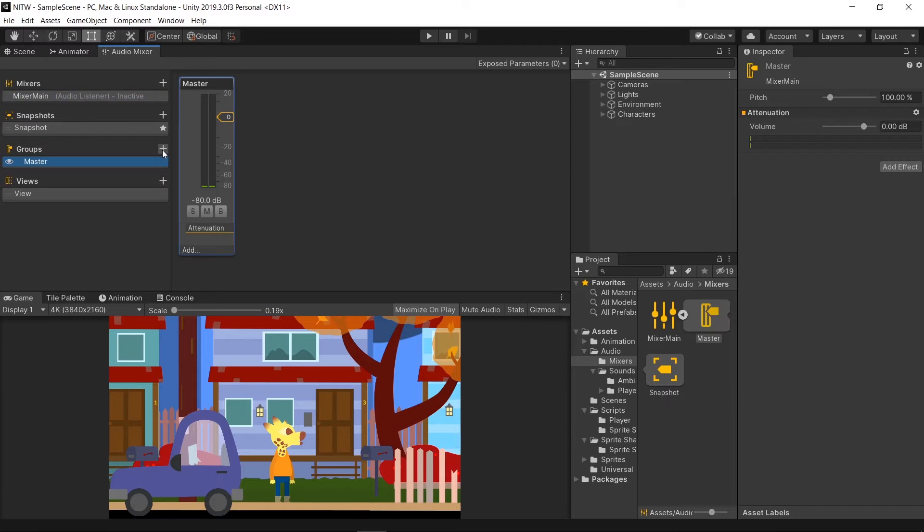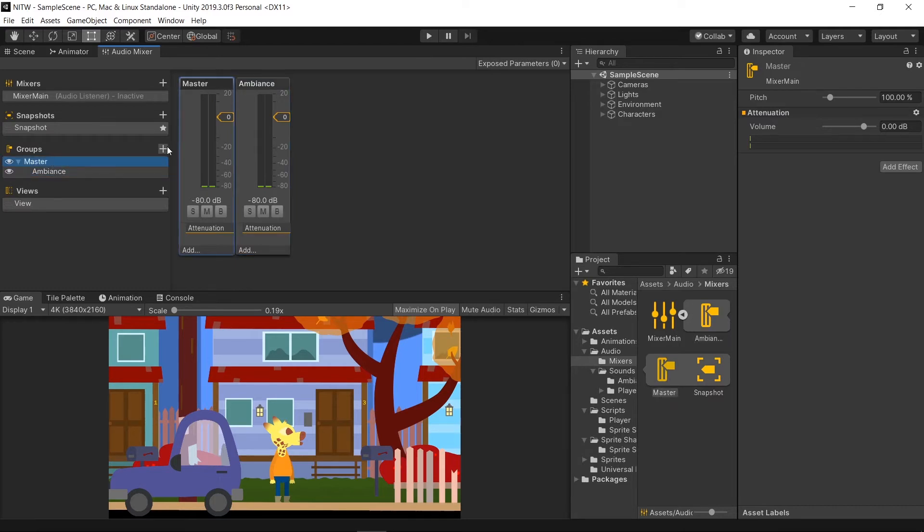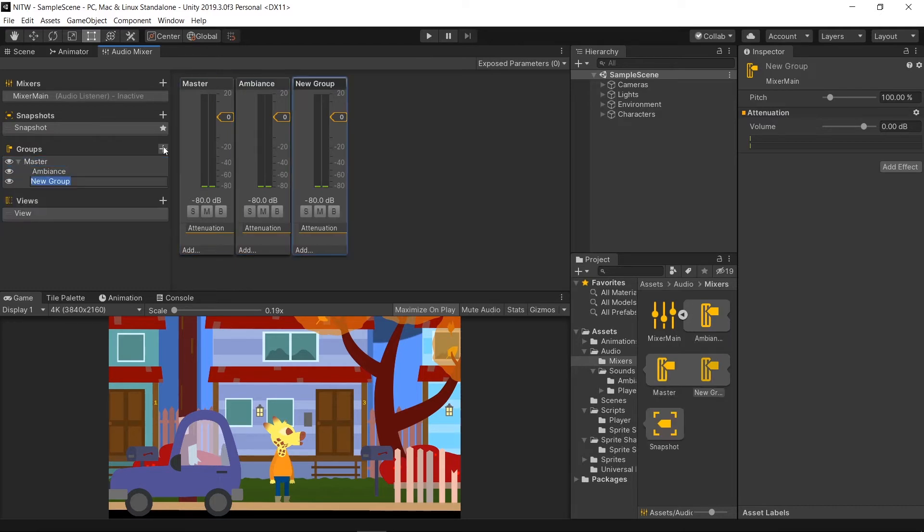Go in Groups and select Master. Click on the plus sign to create a new group and call it Ambience. Click again on Master and create another group named Player.